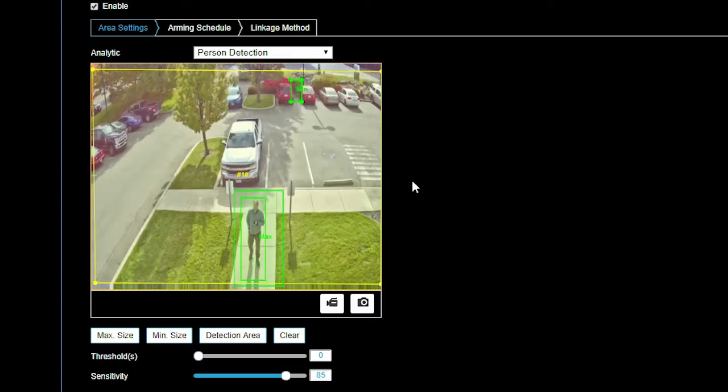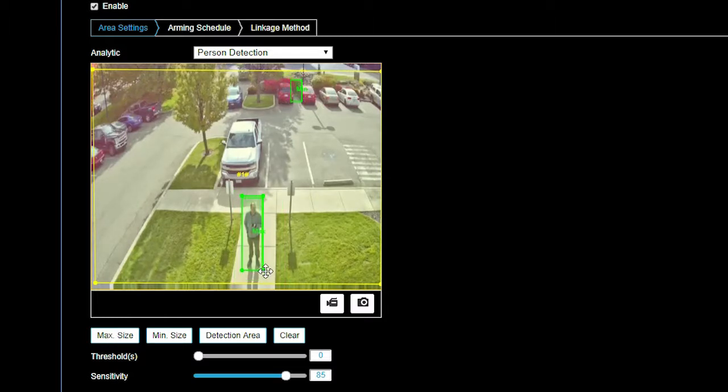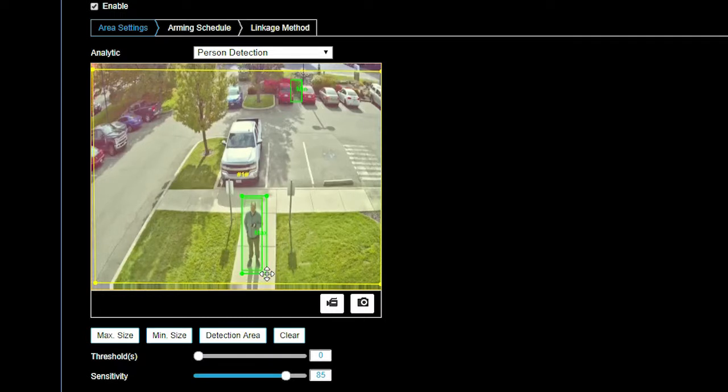To create a maximum or max size detection box, first, click on max size. Second, click and drag a box around a person or vehicle at the closest distance from the camera you would like to detect.